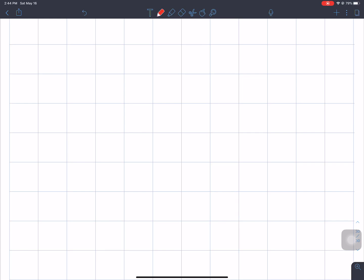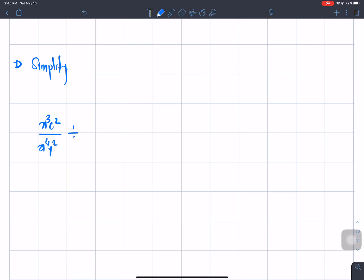I will take question number 1: simplify x³c² divided by a⁴y², all divided by x²y³ over a³b², times xy⁴ over c²z².